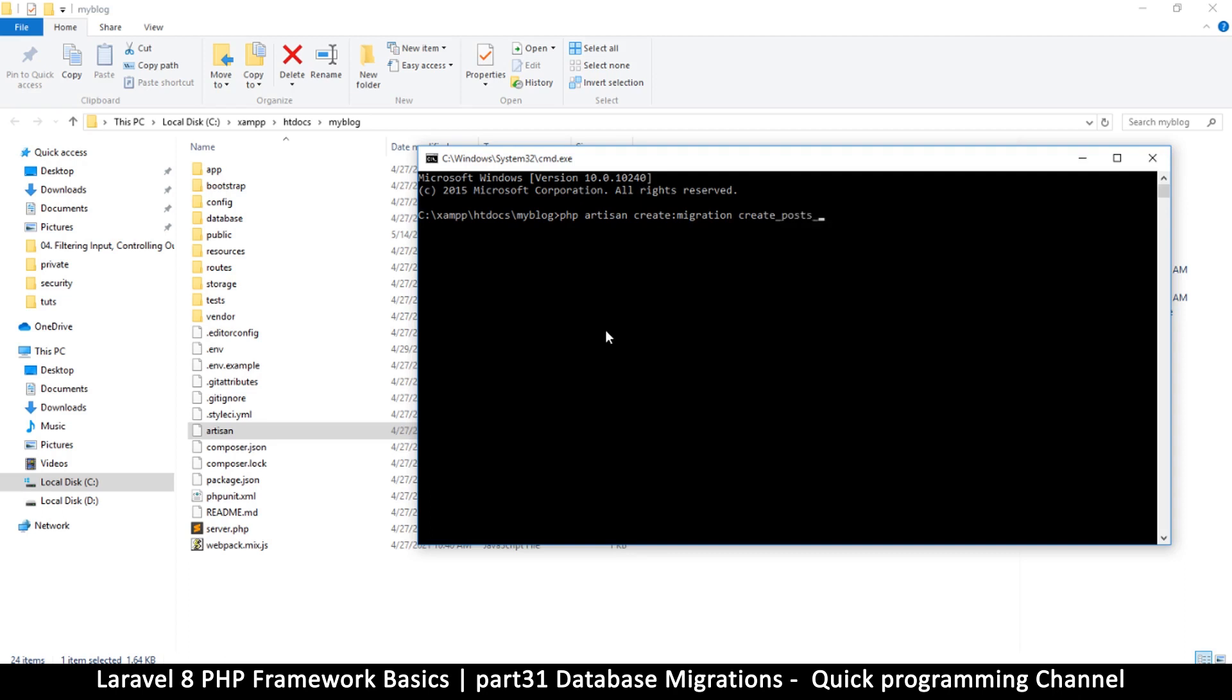So we create a migration and now we have to give it a name. Now the naming convention for migrations is you say you start by saying create and then you put an underscore and then the name of the table. So I want to create the posts table. The users table will be created automatically because there's already a migration there. So say create_posts and then underscore again say table.